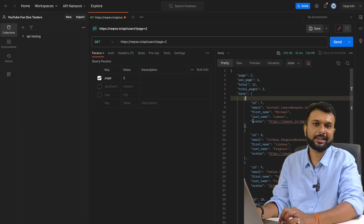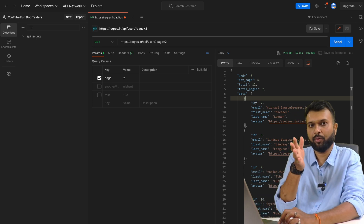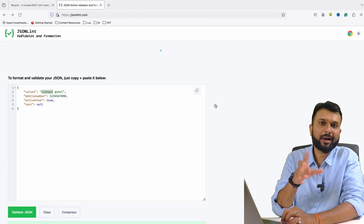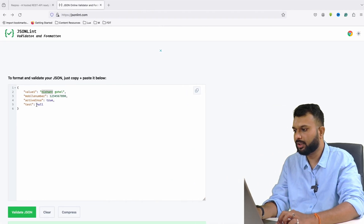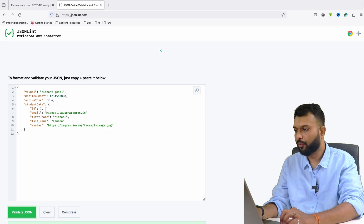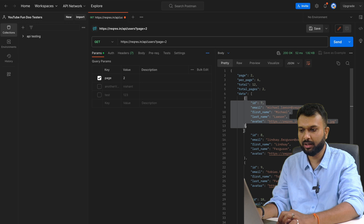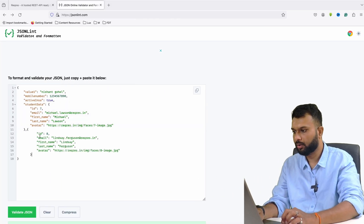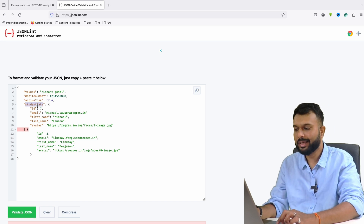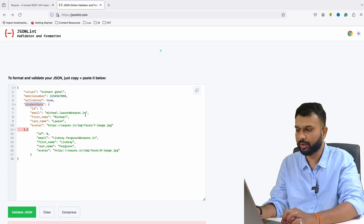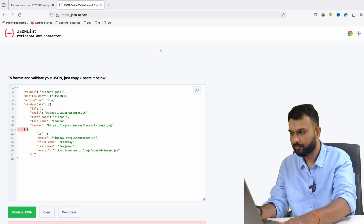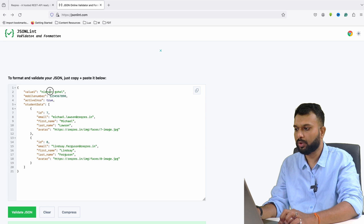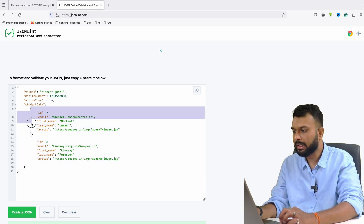A JSON object holds key-value pairs. If one key needs to hold multiple things, I cannot pass them as a single value — I need to create another nested object. For example, 'student_data' can hold a nested object. But if I have multiple student data entries, one key cannot hold multiple objects directly. For that we use a JSON array — wrapping multiple objects inside square brackets. So one key holds a JSON array, and inside that array there are multiple JSON objects.